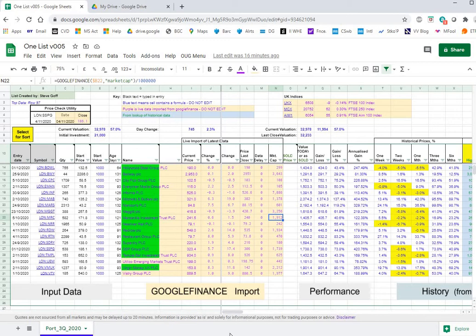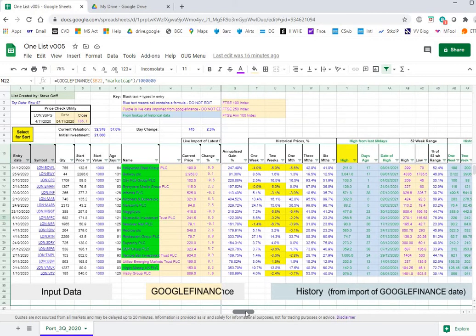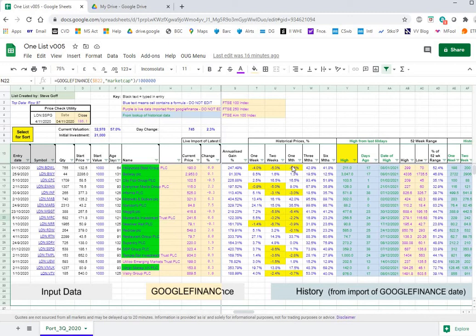This is calculated performance data in blue text. This is the historical data that's pulled in. A change in a share over one week, two weeks, one month, three months, six months.